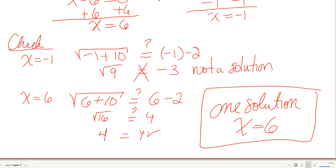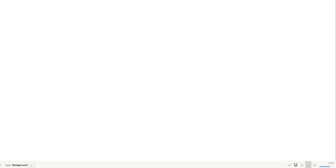If you don't normally check your solutions, you definitely should for this section, because not all of them are going to work — only some will, and occasionally none of them will.